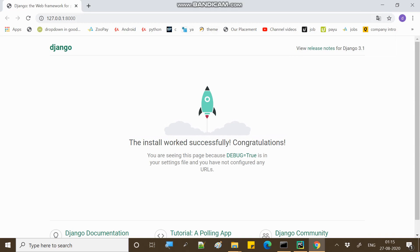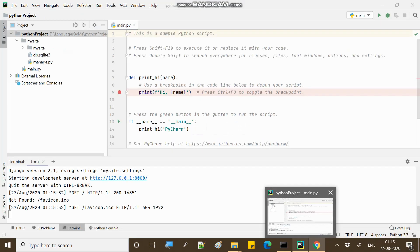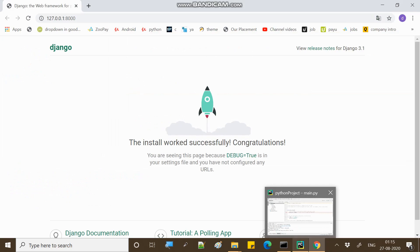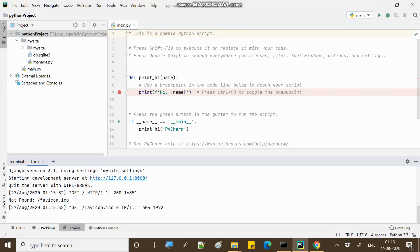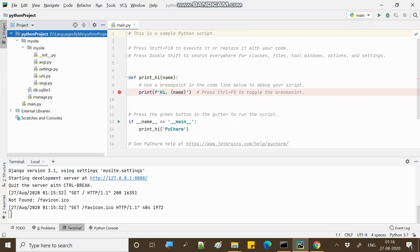The Django project is running. Now the next lecture will show you how to write Python code and design the web application using Django. Follow along for the Django web framework — the next step is to create a web application. Thank you so much. I hope that this video is helpful.